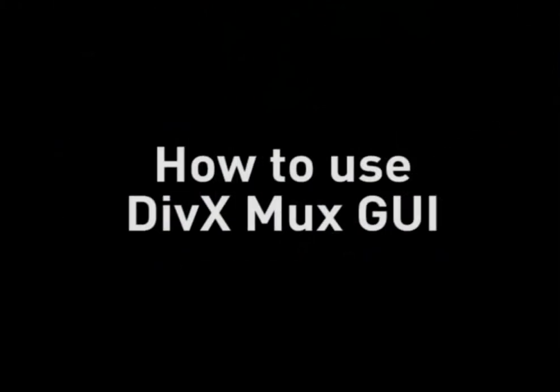Hello and welcome to DivX Video Tutorials. In this video, I'm going to show you how to use DivX MUX GUI to add subtitles to your DivX videos.